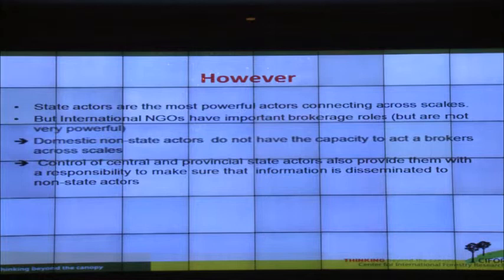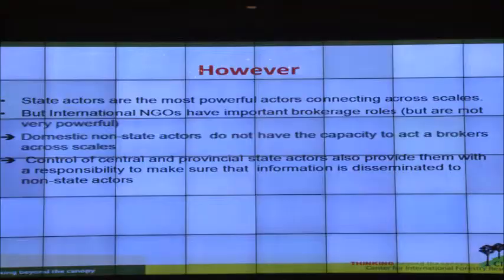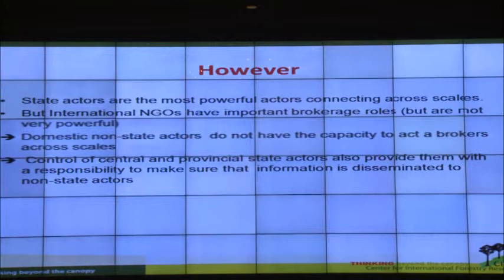Because of the control that central and provincial state actors have in information flow, they carry the responsibility to ensure this information is passed to non-state actors. To have a true multi-stakeholder forum with everybody informed will be the responsibility of the state, since they play the brokerage role.